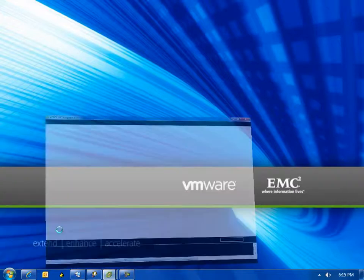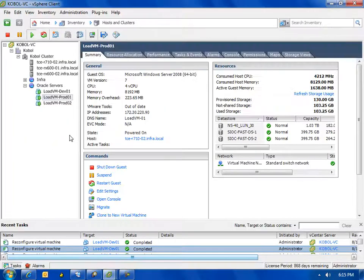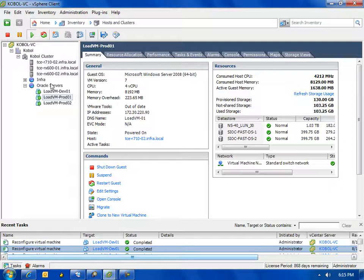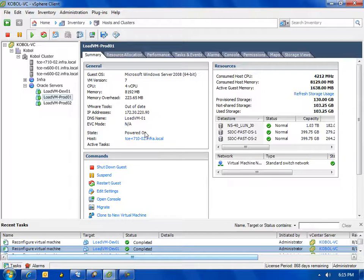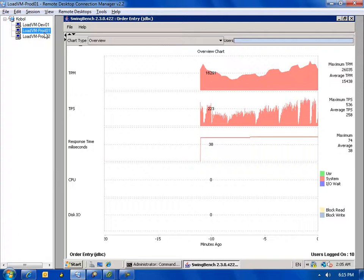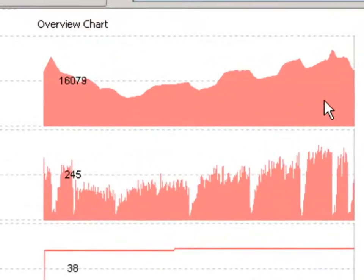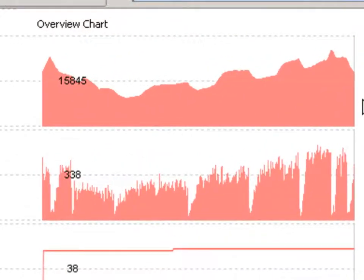Alright, so let's take a first look at VMware's storage IO control. Looking at my vSphere client, you can see I have three Oracle servers running: two production and one development. They're all residing on three common data stores: my NS40-130, which is for my OS disk, and then FAST DS1 and FAST DS2, which is for my Oracle database.